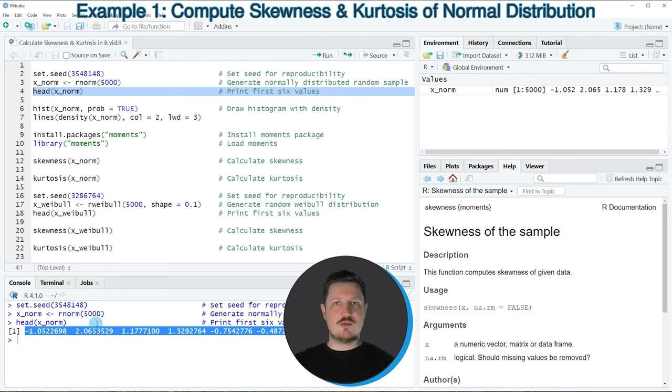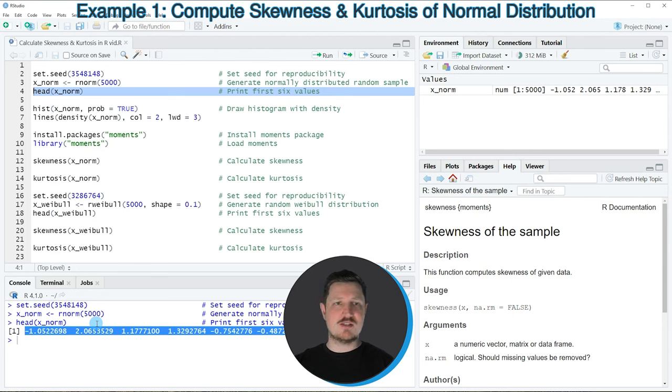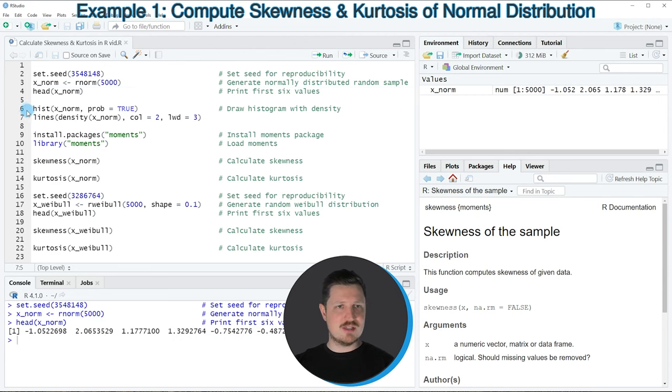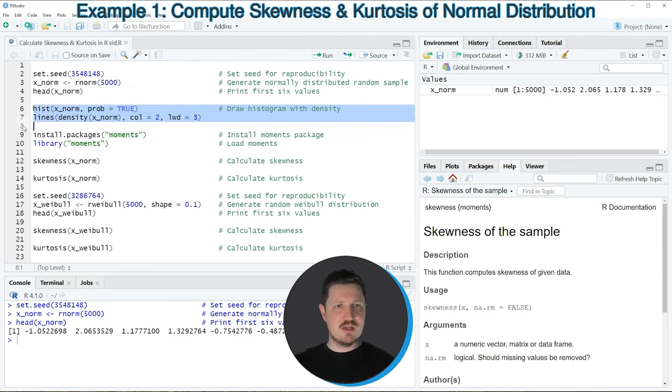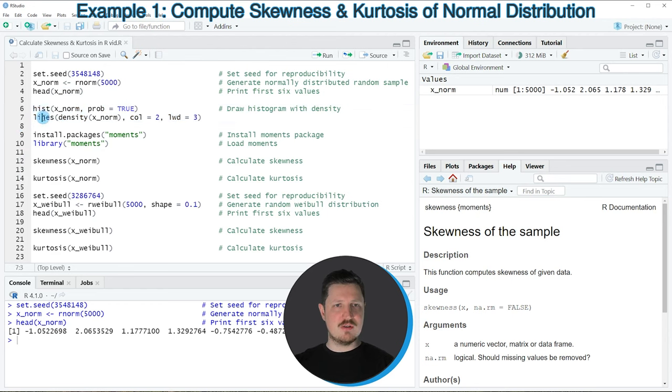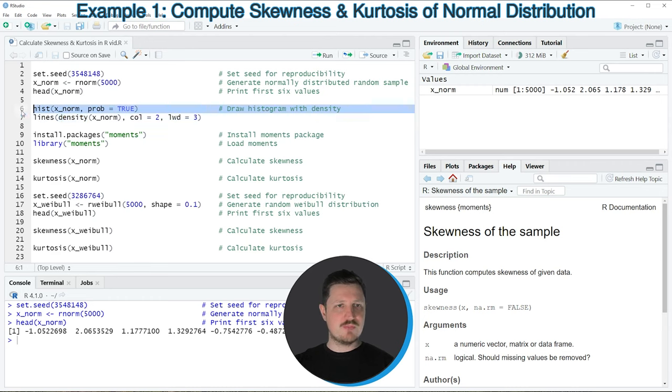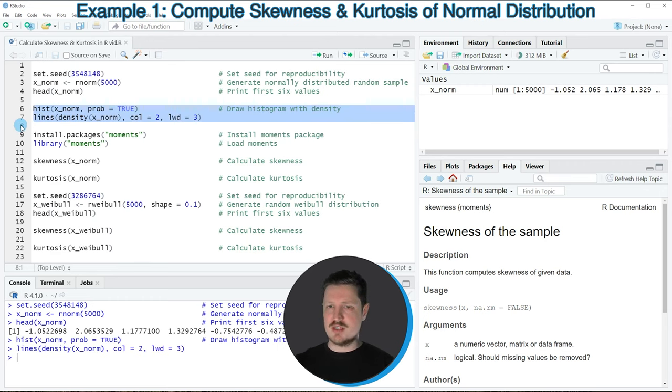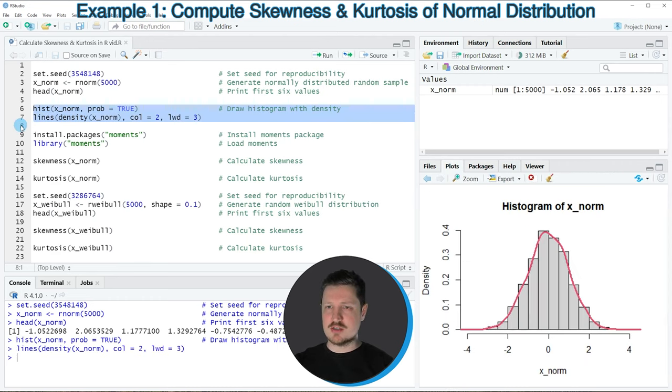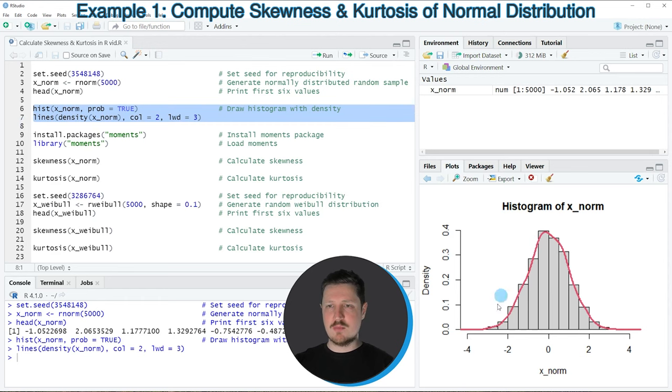Now if you want to draw a histogram of our data and a density plot on top of this histogram, we can apply the code that you can see in lines 6 and 7. In these lines, I'm using the hist function, the lines function, and the density function to draw our plot. If you run these lines, you can see at the bottom right of RStudio that our data is visualized in a histogram with a density plot on top.